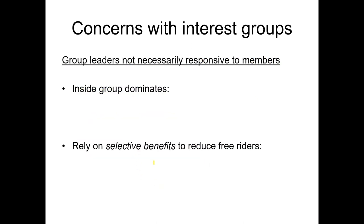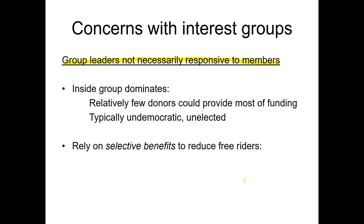Another concern is that group leaders of these interest groups are not necessarily responsive to the members. In any oligopolistic type system, a handful of insiders form the core of these groups, dominate the direction, and use resources gathered from as many members as they can recruit. In some cases, if a group can get relatively few wealthy donors to provide most of the funding, those super wealthy people with very ideological views can use that money to fund pressure groups and promote or even distort policy to their favor.